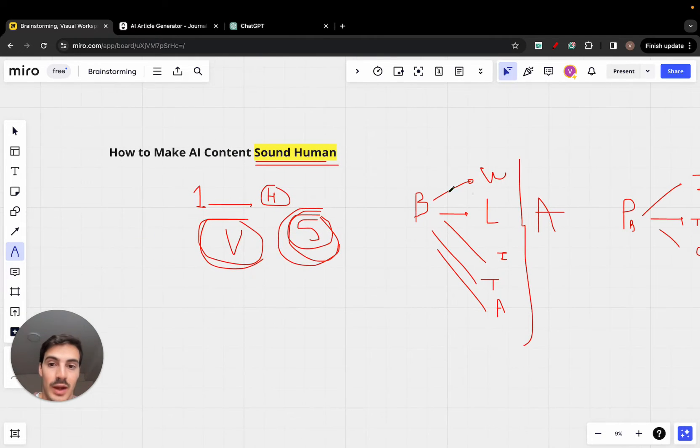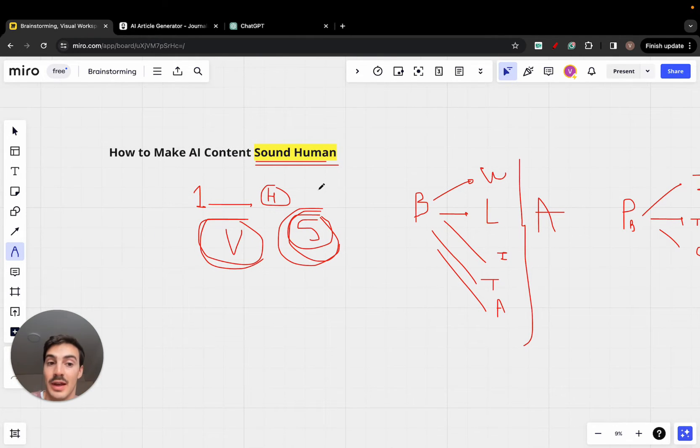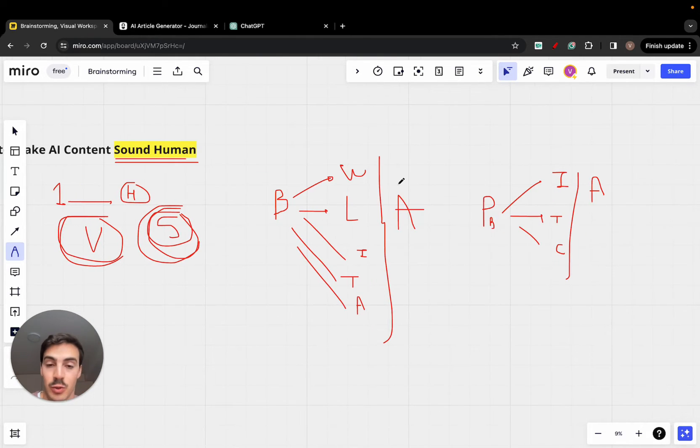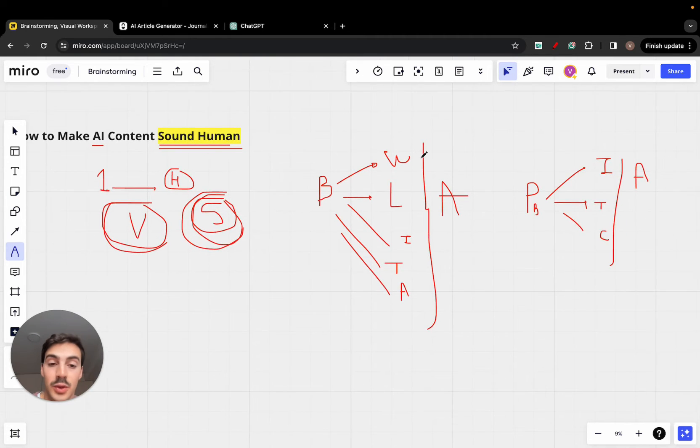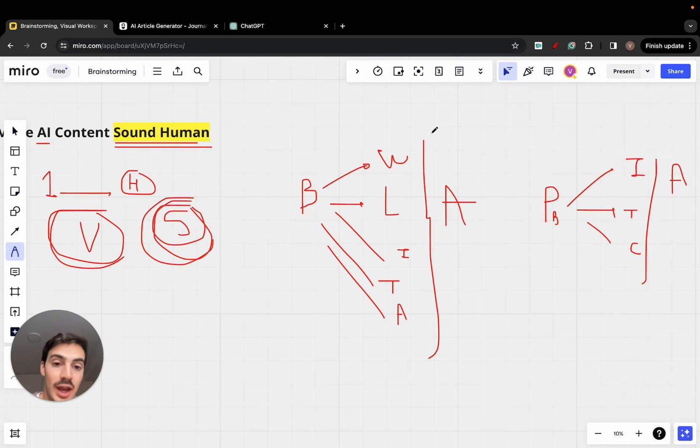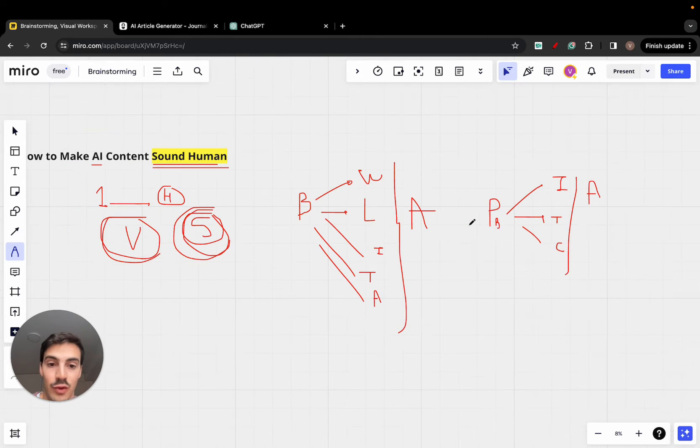And the best way to make the content sound more human is to make it brand tailored. So what you do is you need to give context. If you're writing content with AI, you need to give context to the AI of all of your brand's assets.